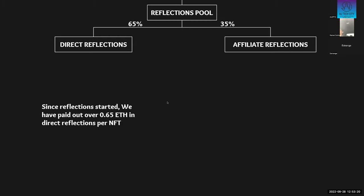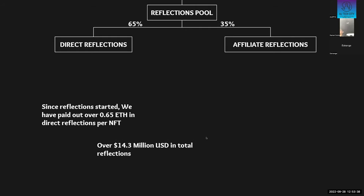So here's just some quick facts. Since reflections have started, we have paid out over 0.65 ETH in direct reflections per NFT. So you've actually made back the ETH you put in. I believe the USD return was about 72% last time I looked. So still holding really strong, considering we've only had 24 or 25 weeks of reflections. And in that, over US$14.3 million in total reflections through direct and affiliate. So really good project. It's going strong still, and it's just amazing all around, I think.